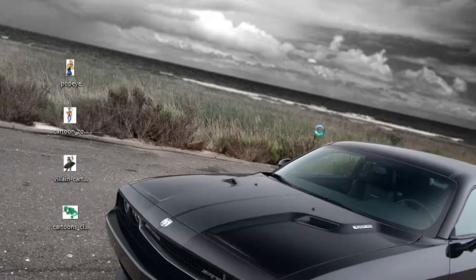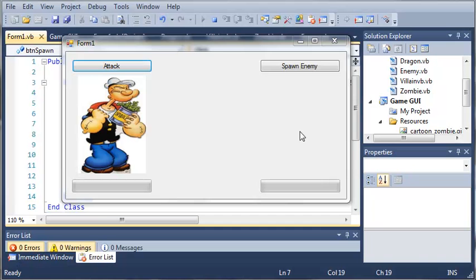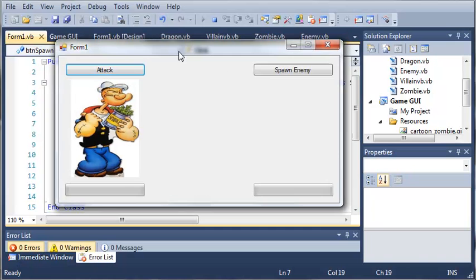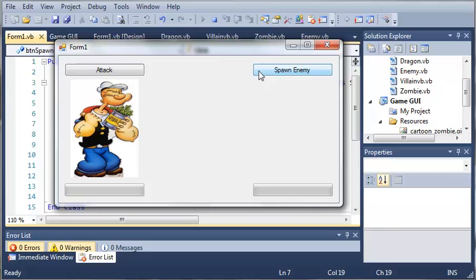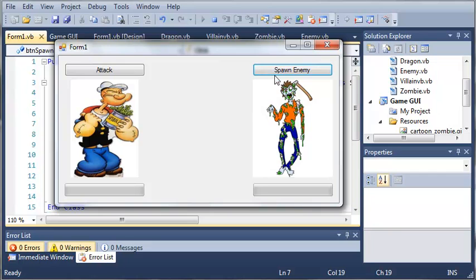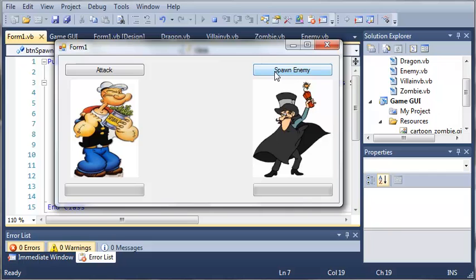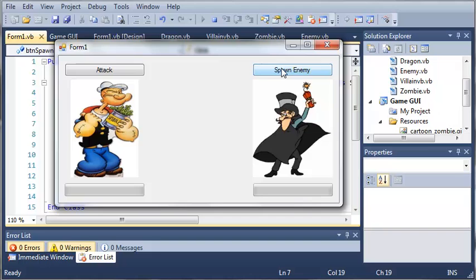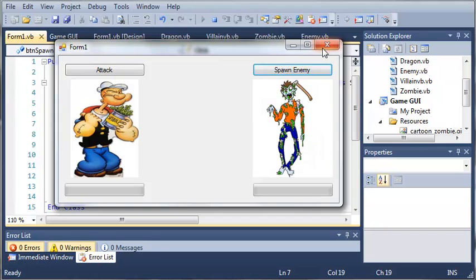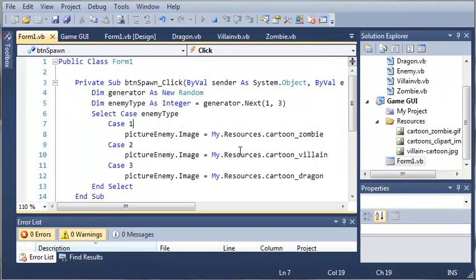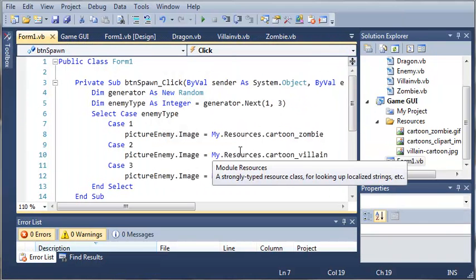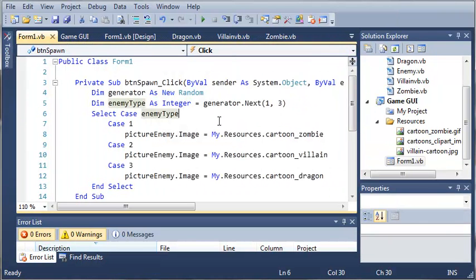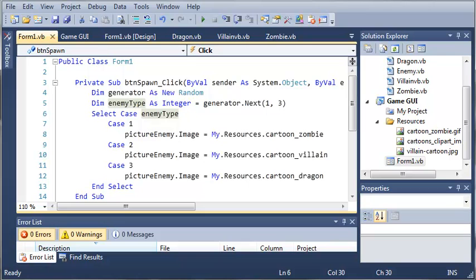Okay, so here's our game. When we spawn an enemy, we can get either the zombie, we get the villain, and it's generating some weird numbers. Go ahead and put this code in if you already have it, and then once you do that, move on to the next tutorial.